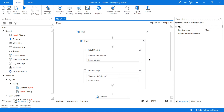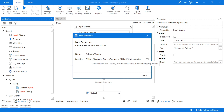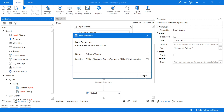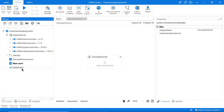Now let's quickly create a new workflow. I'll come to this dropdown, click 'New Sequence', and call this 'Calculate Volume'. Click create — it opens our new workflow called 'Calculate Volume'. If we come to our project tab, we can see we now have our main workflow and our Calculate Volume workflow.